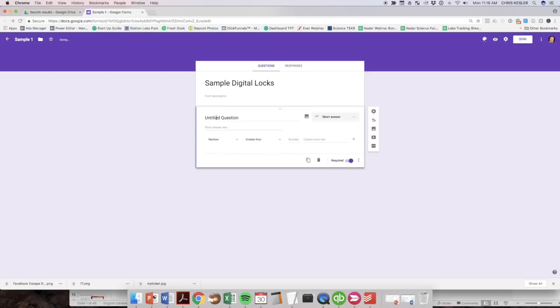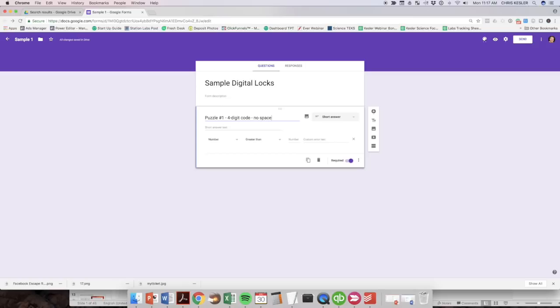So for the question itself, I'm going to put in, this is going to be for puzzle number one, and it's going to be a four digit lock or four digit code, no spaces. All right. So this is just information for the students to know what they're supposed to be working on and when they need to answer it.